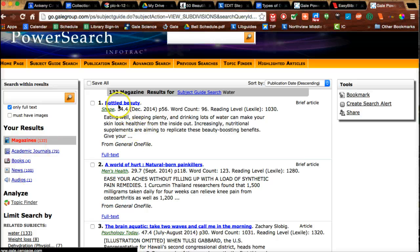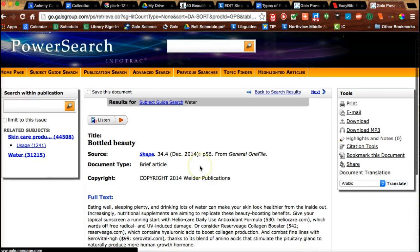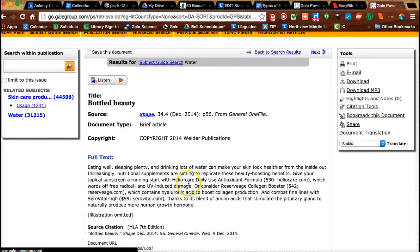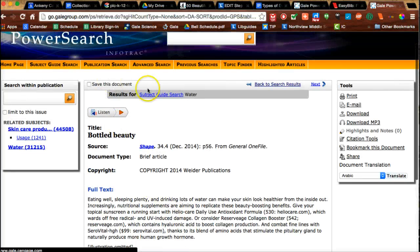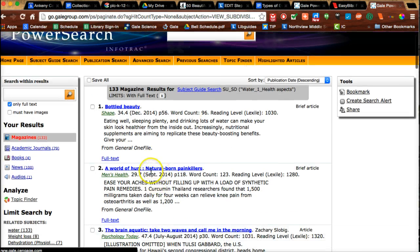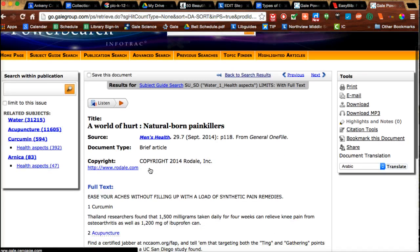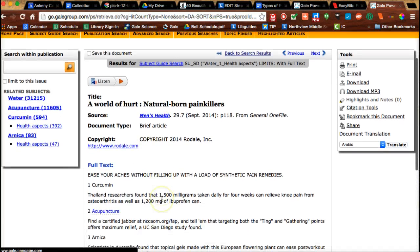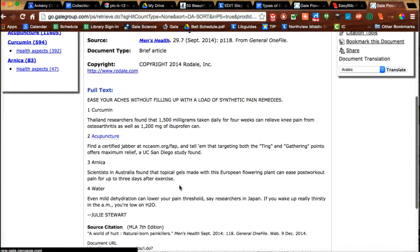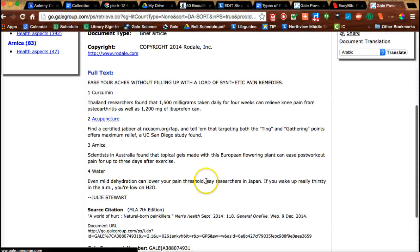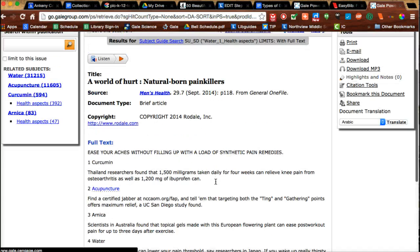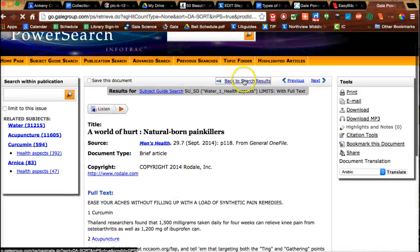I'm going to click on this one because 'Bottled Beauty' sounds like a possible title that I might like, but as I look through, I don't see any names of experts in the field. So I'm going to go back to my search results and keep looking. 'A World of Hurt' - this one's about natural pain remedies and talks about water. It says mild dehydration can lower your pain thresholds, say researchers in Japan. That's referencing researchers in Japan, but it's not very specific, so I think I'm still going to keep looking.